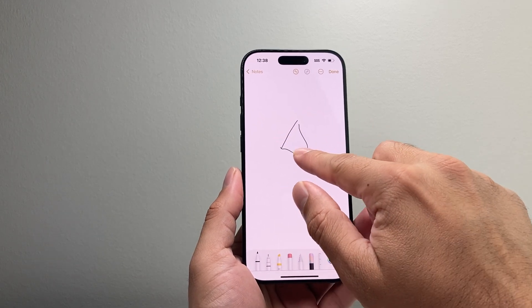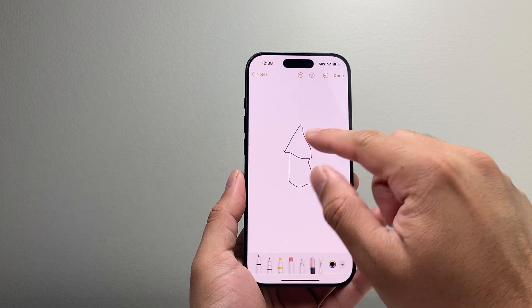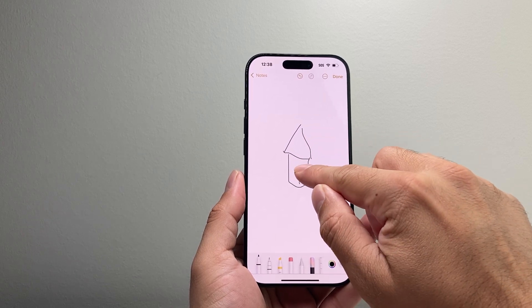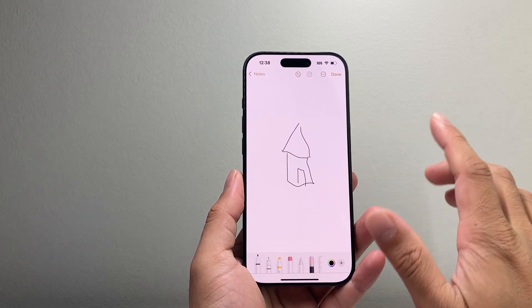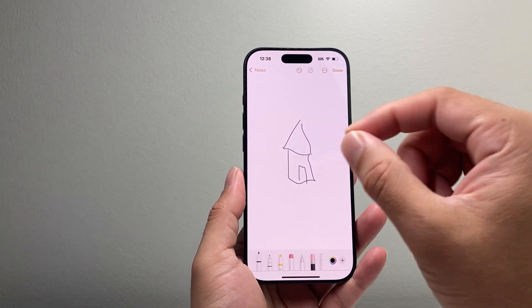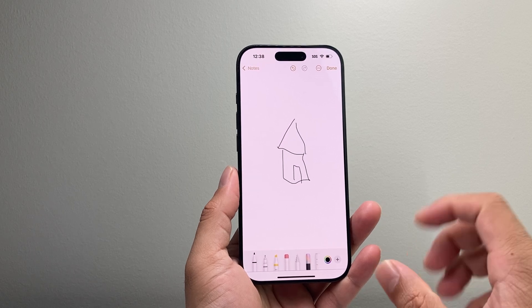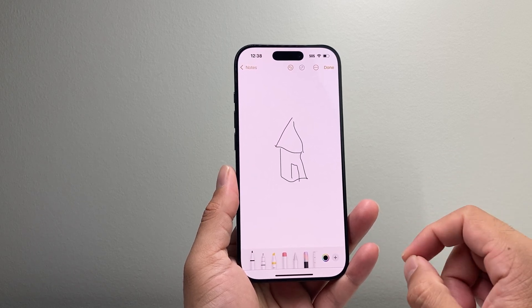I'll just draw something like a house here. This is very basic, but of course if you have the Apple Pencil on iPad it works really well.